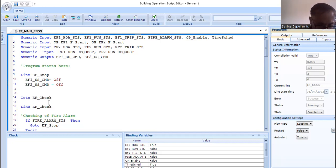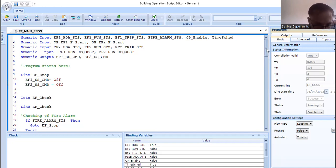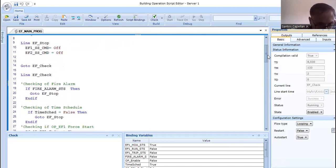At line 14, I give a jump instruction: go to line EF Check. EF Check is at line number 16. Inside EF Check there are several instructions that the program will execute.